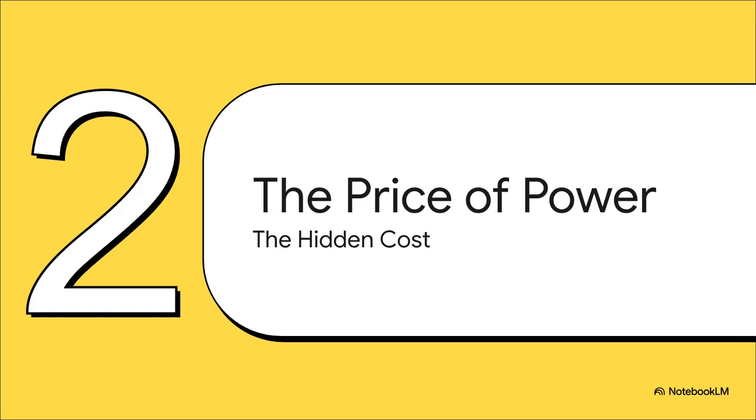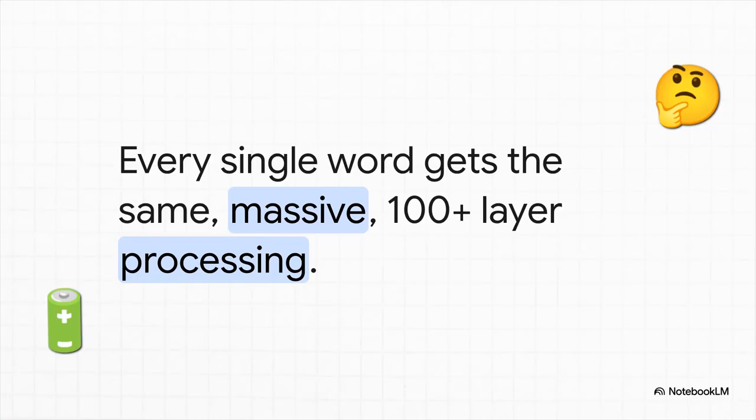So what is that catch? Well, for all of their incredible power, for all their brilliance, Transformers are shockingly inefficient. Here's the problem in a nutshell: at its core, a Transformer is just a brute force system.